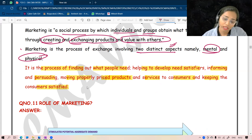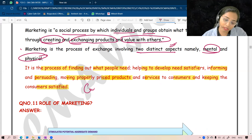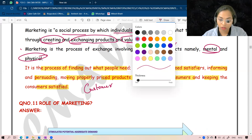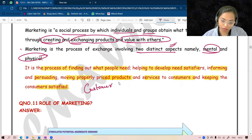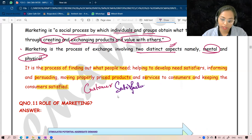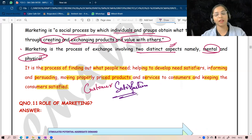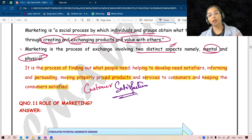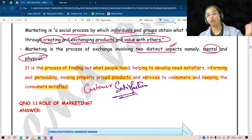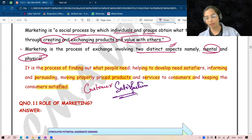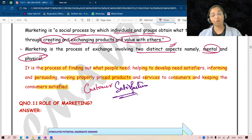The end result of the day is customer satisfaction. If the customer is not satisfied then it is a waste of doing marketing. So I hope you understood what is marketing, why we require marketing, and why marketing strategy should be involved.